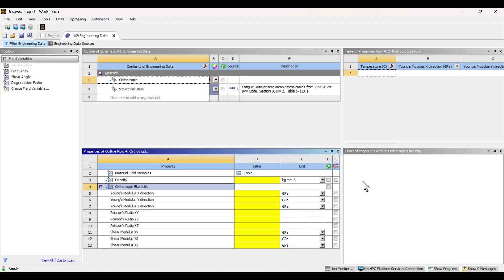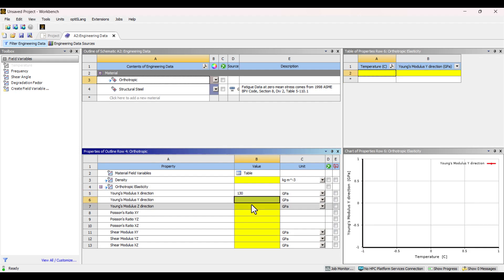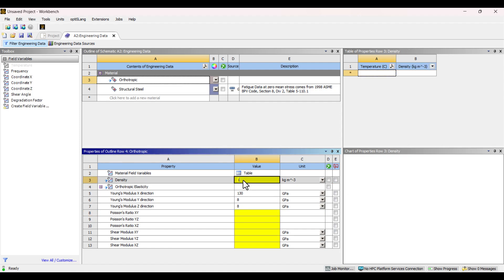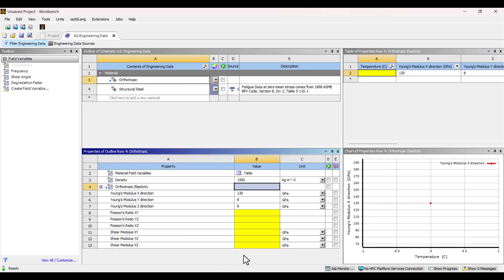I'll enter the properties for carbon fiber. Young's modulus in the X direction is 130 gigapascals. In the Y direction, it is 8 gigapascals. And in the Z direction, it is also 8 gigapascals. I will set the density to 1,500 kilograms per cubic meter.